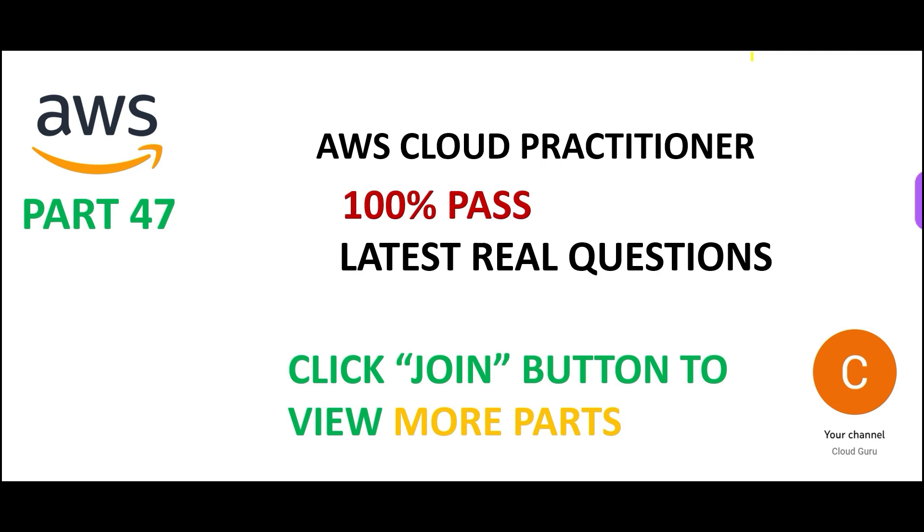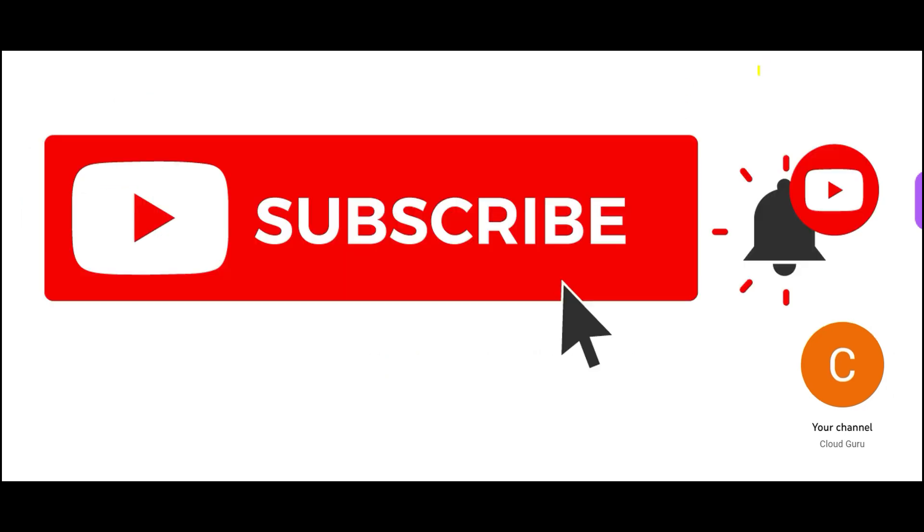So friends, welcome to part 47. We are looking at real questions. Please click the join button, become a cloud kernel or cloud ninja member to gain access to many more certification content. If you are not subscribed yet, please subscribe.